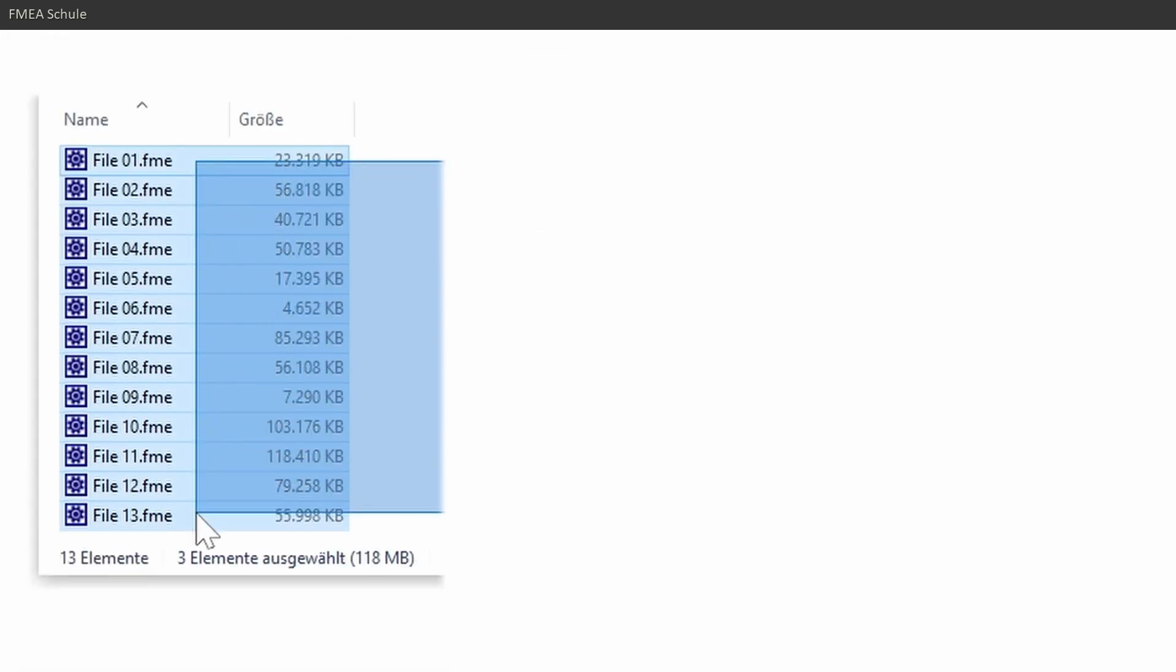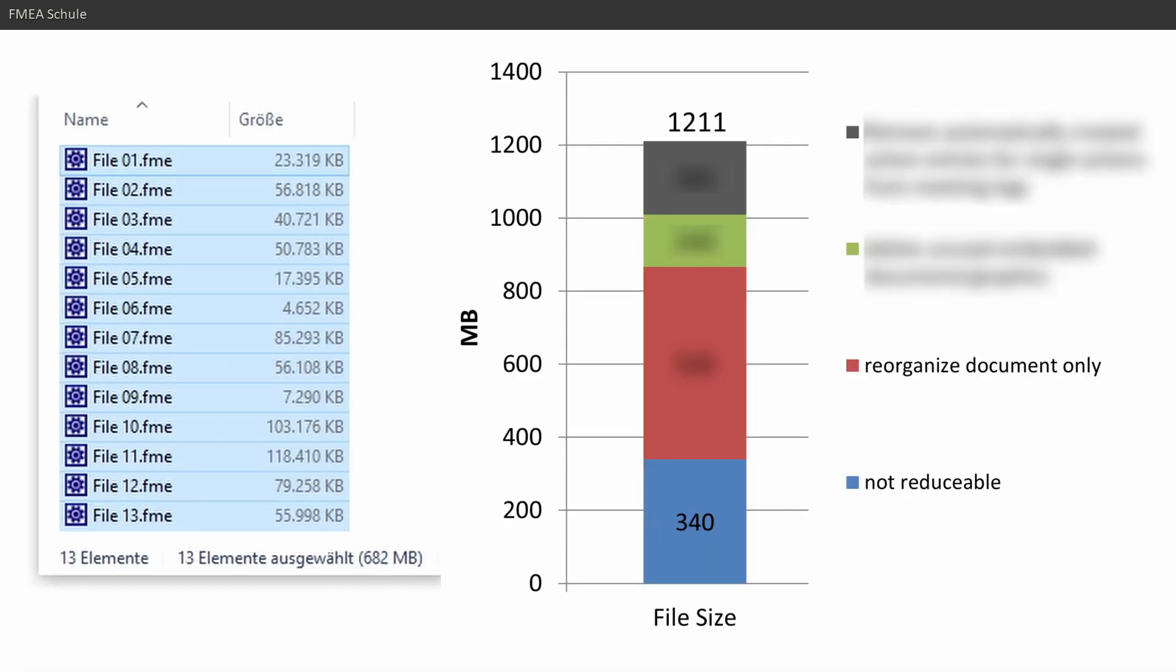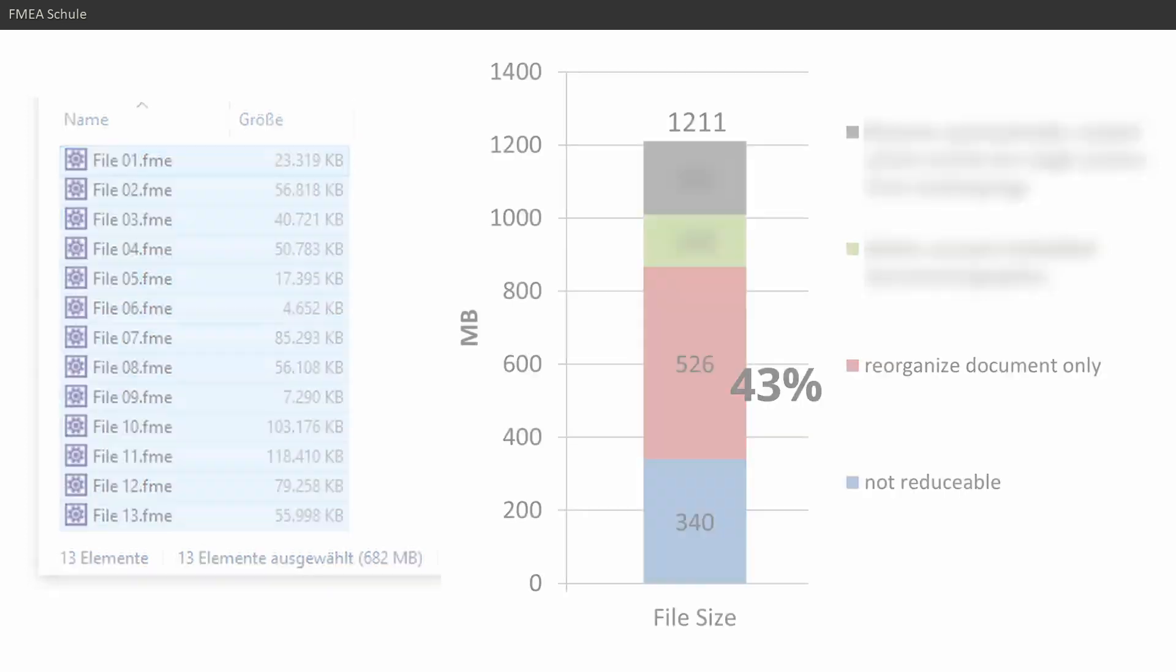And if I do this for all my 13 files, then the file size is already reduced by 526 megabyte or 43% of the initial file size.